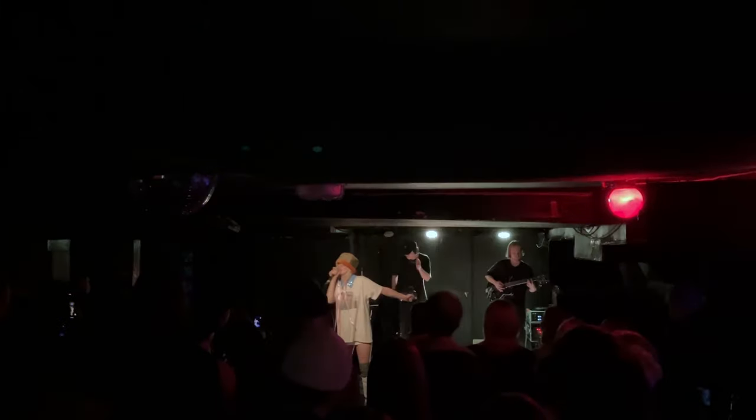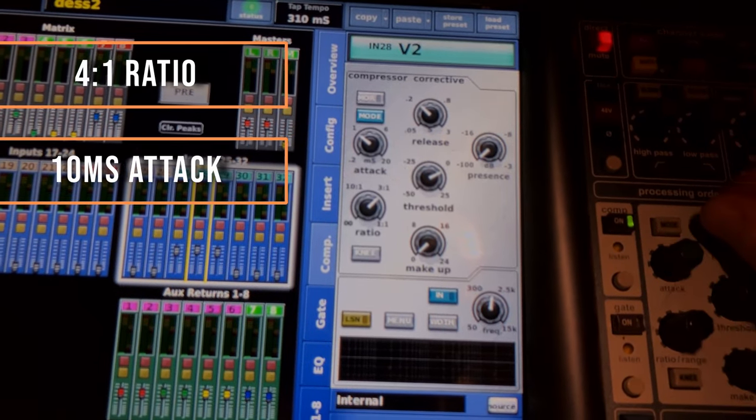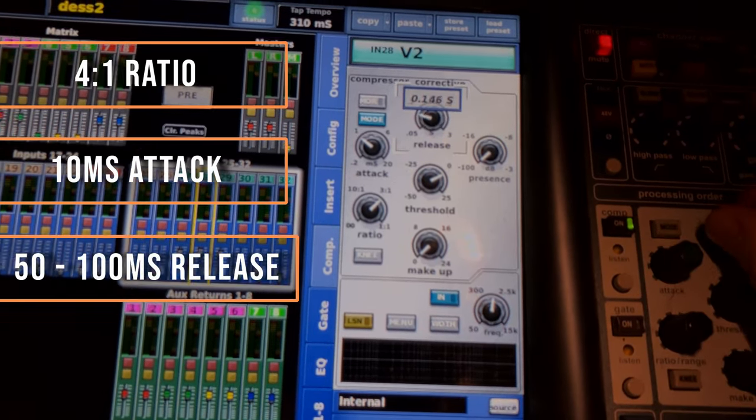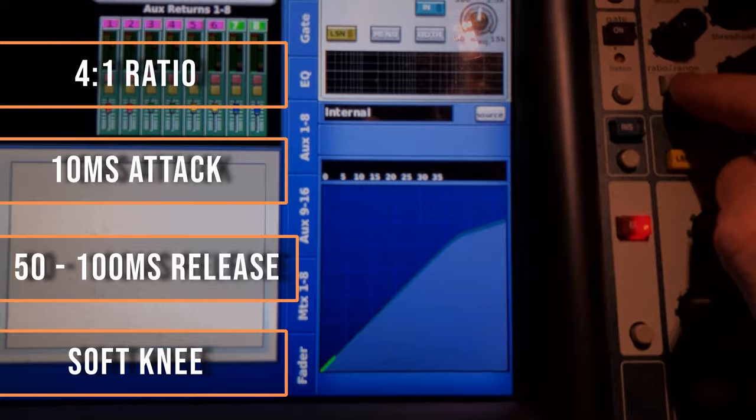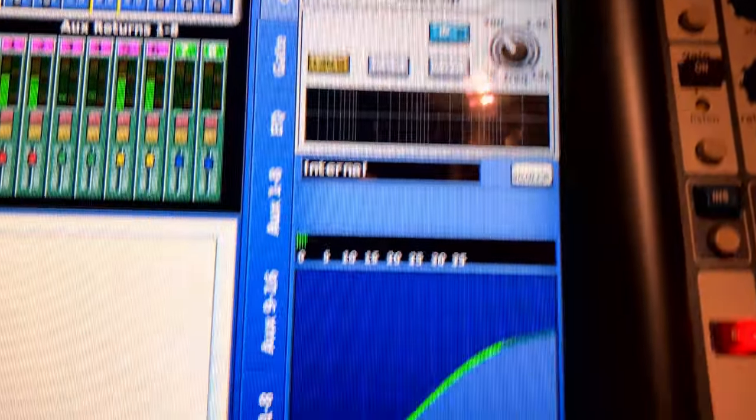Try using compression on vocals to even out a vocal performance. I usually set an attack time of about 10 milliseconds, a release time of somewhere between 50 and 100 milliseconds, a 4-to-1 ratio, and a soft knee. I just dial the threshold down until I'm getting about five to six decibels of gain reduction when the vocalist is going hard at it. The soft knee means that during quiet passages, I might just tickle the compressor a little, but once they really belt it out, I get more compression — controlling the levels much better.